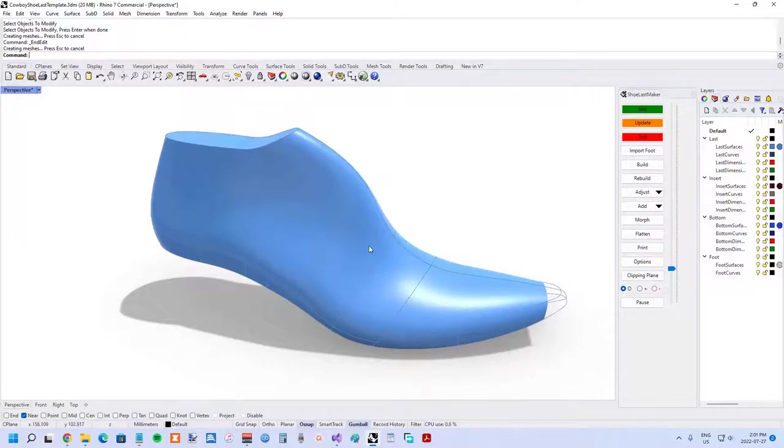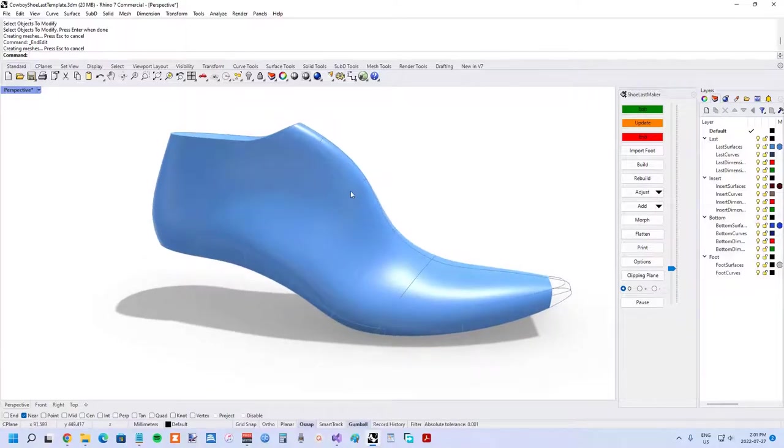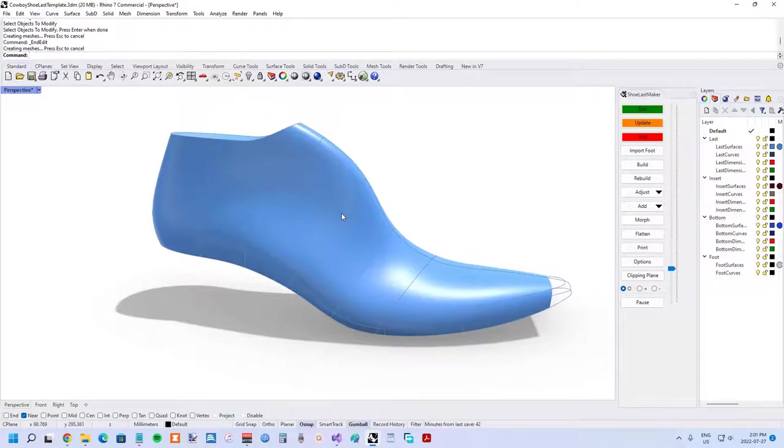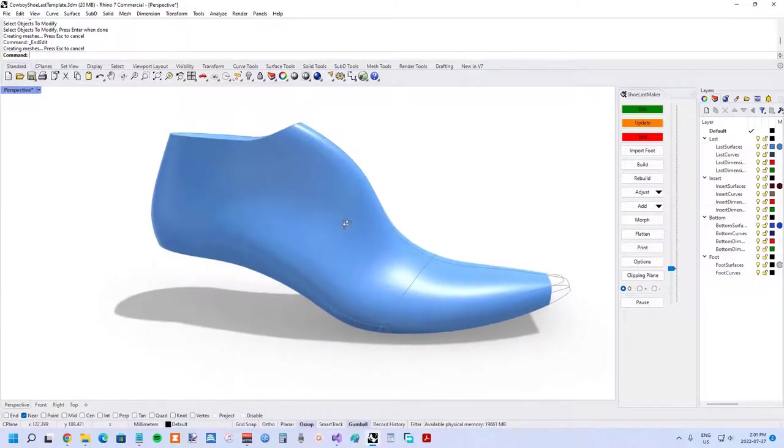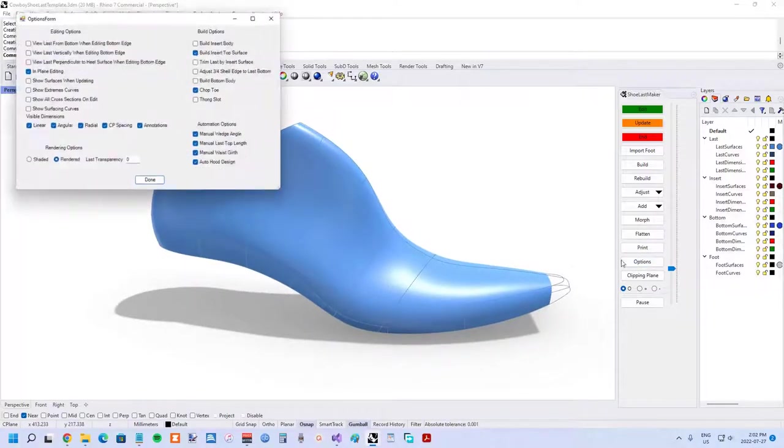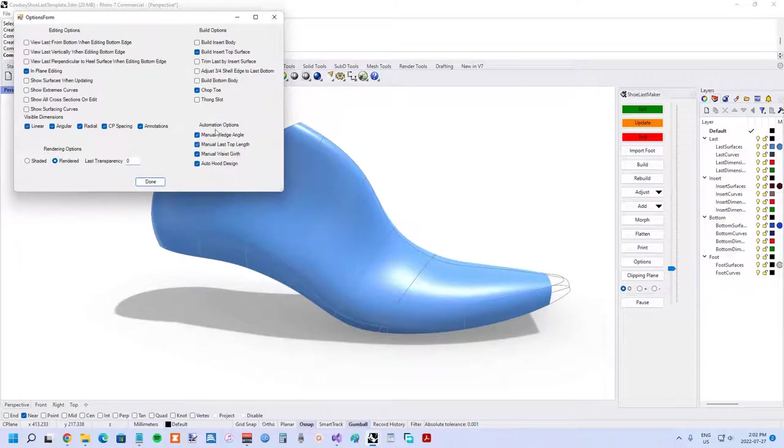It could be adjusted by a few different parameters and you could see what the girth was, but you couldn't actually control it. In a lot of cases that is okay, but in this particular case we need to have that exact control of what the waist girth is. So in the options we have the option for manual waist girth control.